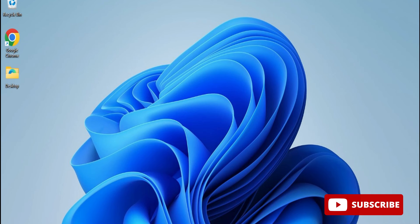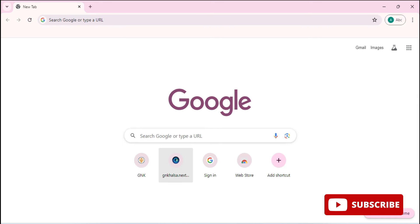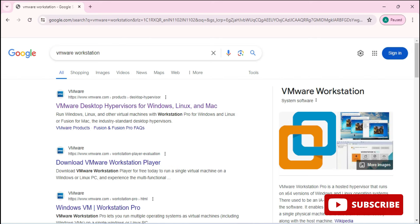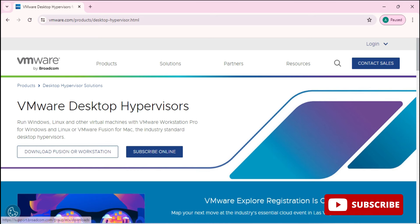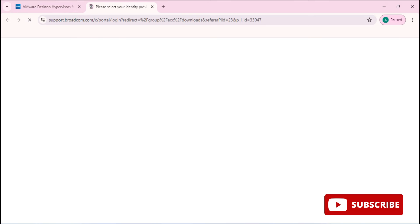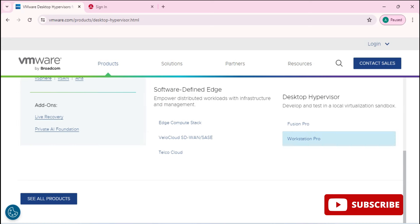Let's start the video. Open any of your favorite browsers and just search for VMware Workstation. You can see it's showing the official website vmware.com — just click on that link. It will redirect you to the VMware Desktop Hypervisor page. Click on the 'Download Fusion or Workstation' button, then scroll down and click on 'Download Workstation Pro'.